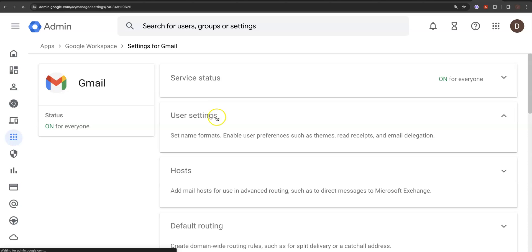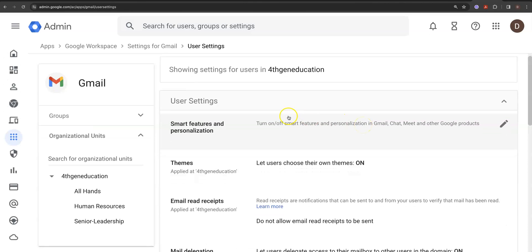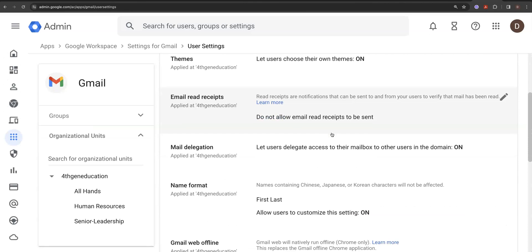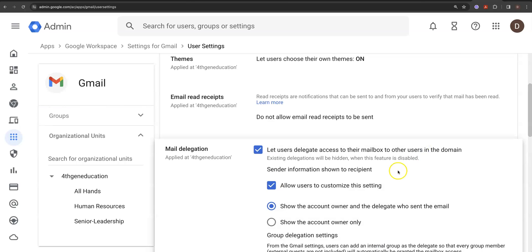You click on user settings and it will take you to where the users can actually set their stuff up. Go down to here. Make sure that mail delegation is on. Let users delegate access to their emails to other users in the domain that you've got going on.